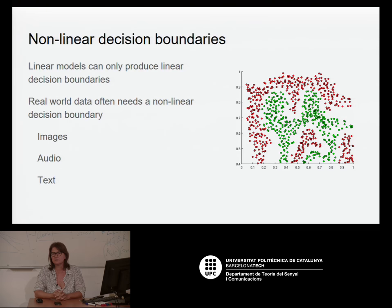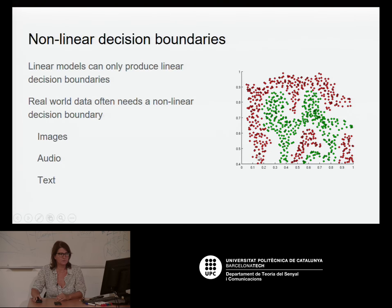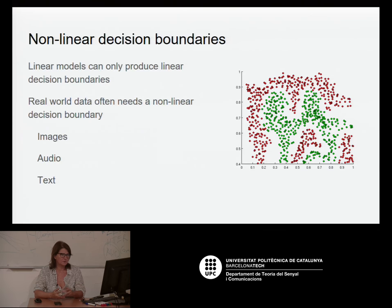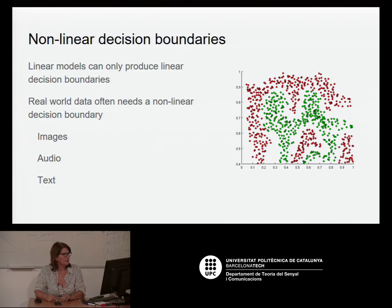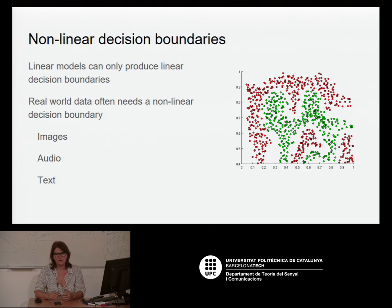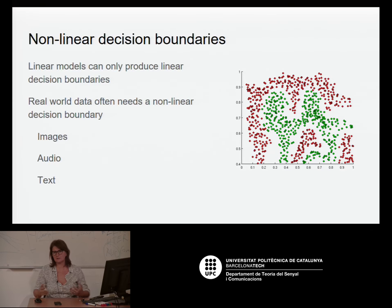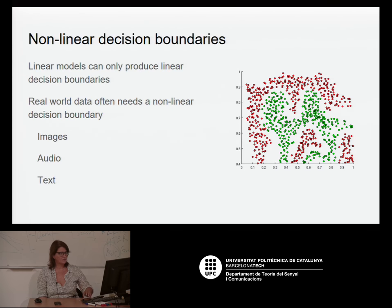The last slide Xavi showed was the case of taking a decision when your problem is not linear. In that example, you have two classes, but the division between them won't be a line — it would be some real region that cannot be solved with a linear regressor or binary classification using logistic regression. In the real world, most cases you'll see in this course involve data that are images, videos, audio, or text, where you have a classification problem that is not linear.